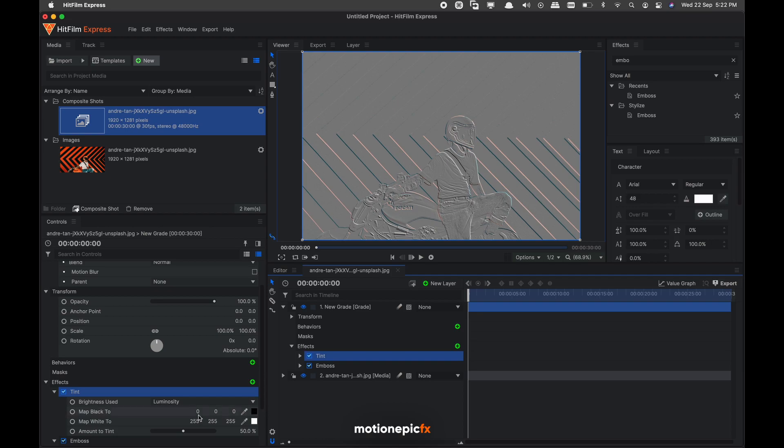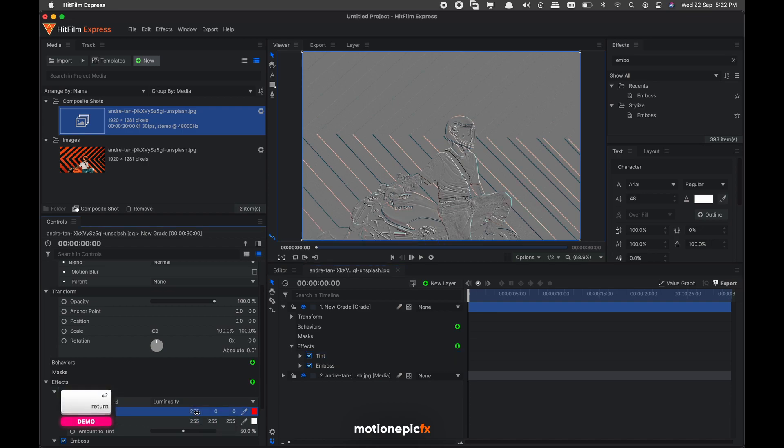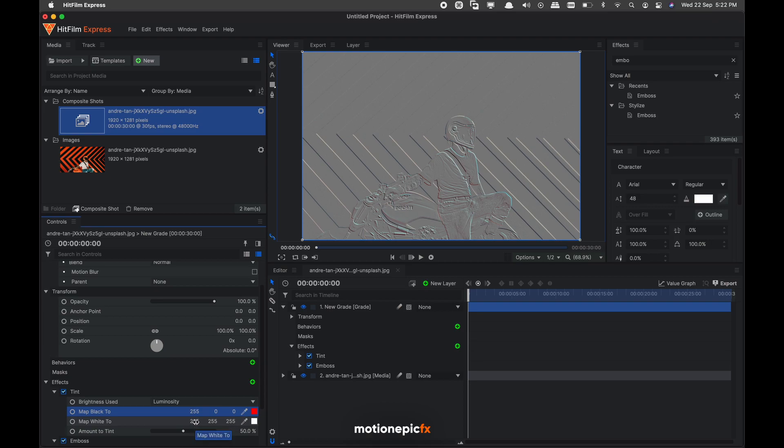We're going to make sure that the map black to is set to red, so the first value I'm going to set this to 255, which will set this to red. And map white to, I'm going to set that to blue. So our red channel which is set to 255 here, I'm going to set that to zero, which will turn off the red channel.